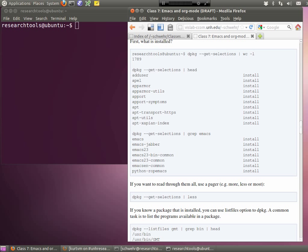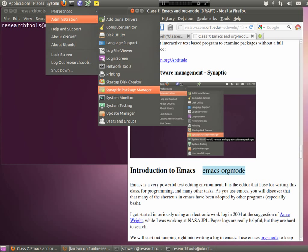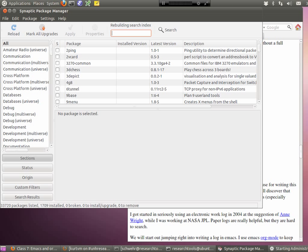Last time there was a question about finding out which software is installed on the computer and which software you can install for Ubuntu. I've written a section on that — we won't go through it in detail, but it's there for you to read. It talks about command line tools like dpkg, how to search through things. At the bottom there's a screenshot showing a synaptic package manager, a graphical tool for viewing and installing packages — it's an easy way to search without having to remember command line syntax.